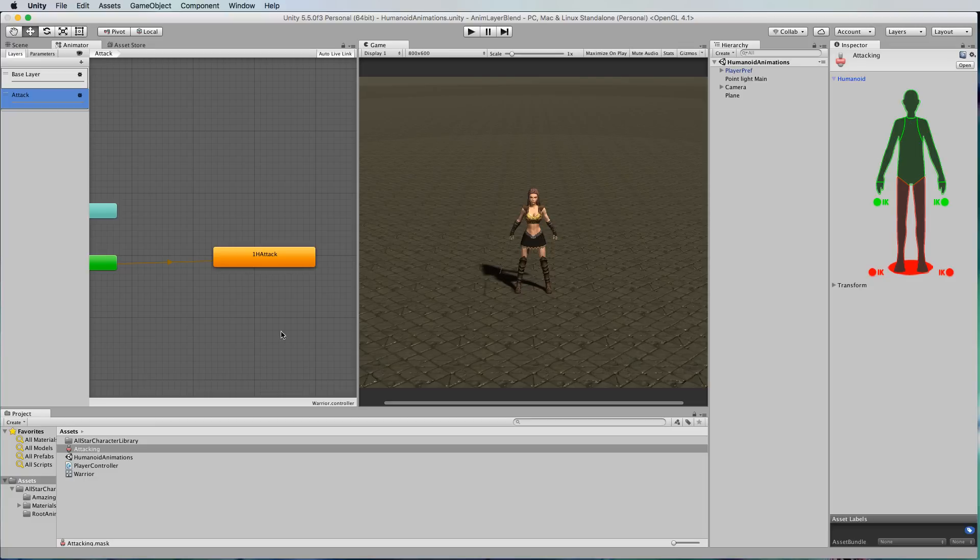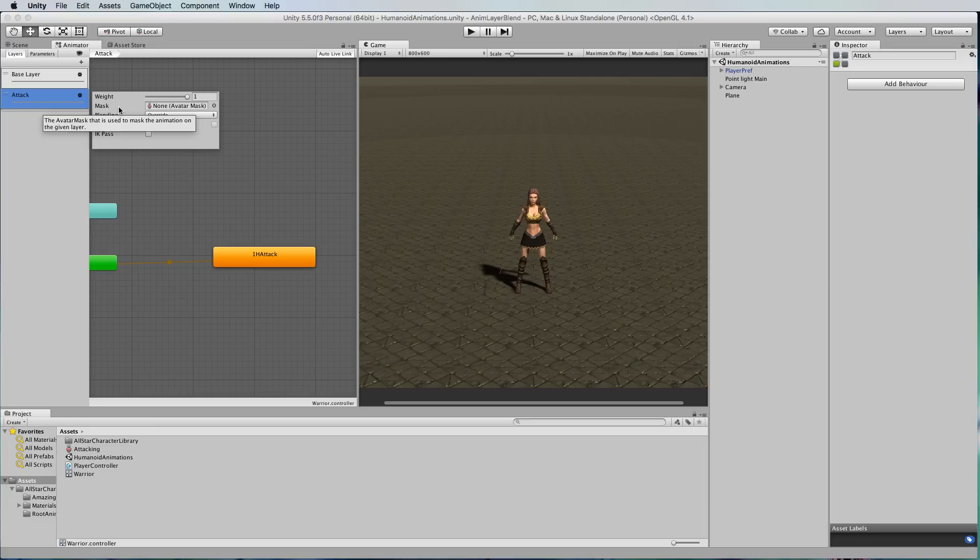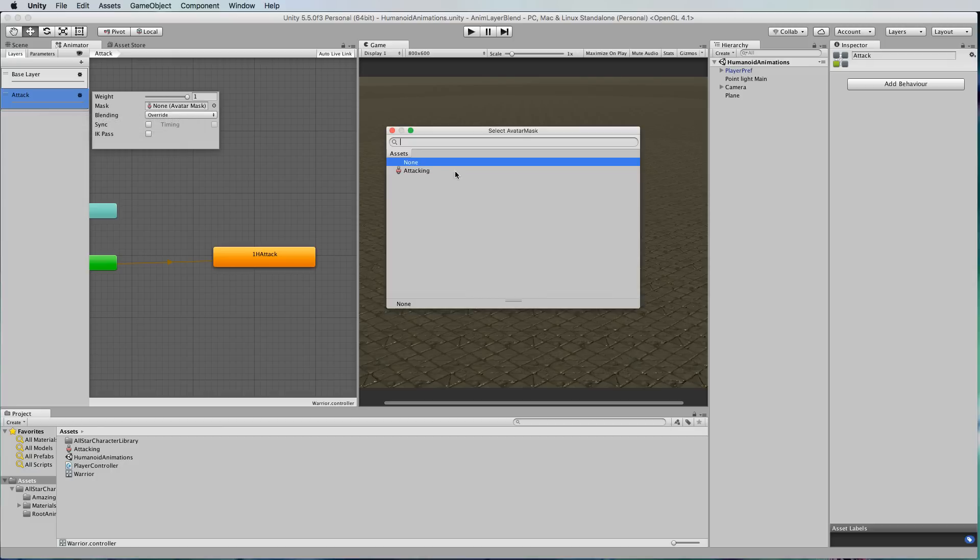Now all we need to do is go back to the animator and set our mask up here to be our attacking one that we just created.